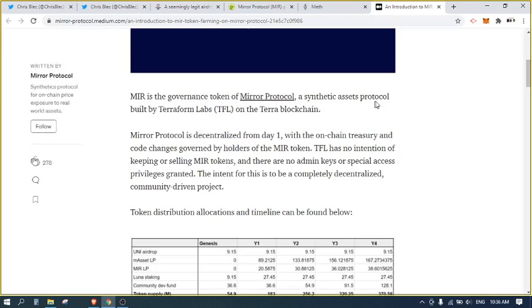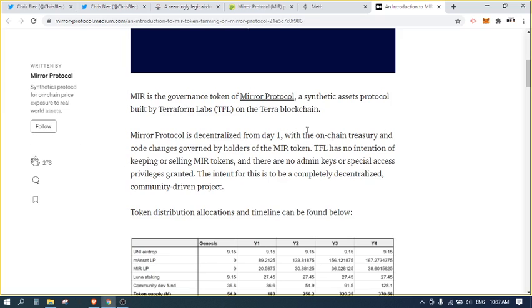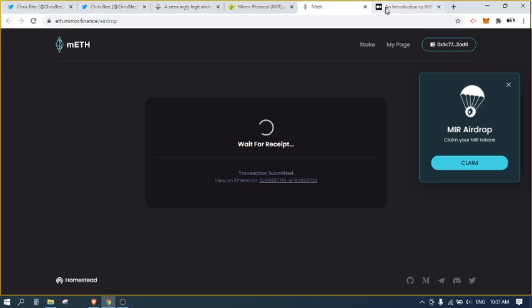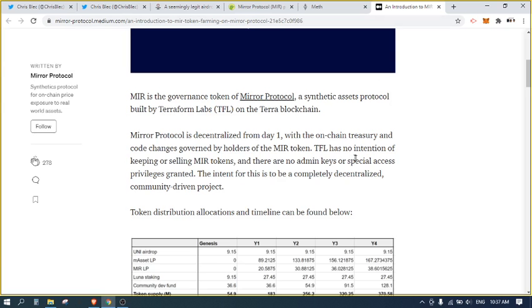Introduction to the Mirror token farming. Mirror Protocol is a governance token, fair enough, decentralized on day one, on-chain treasury. To be honest, I'm not a big fan of governance tokens. I'm not an expert in this space, but I'm just not a big fan of governance tokens.